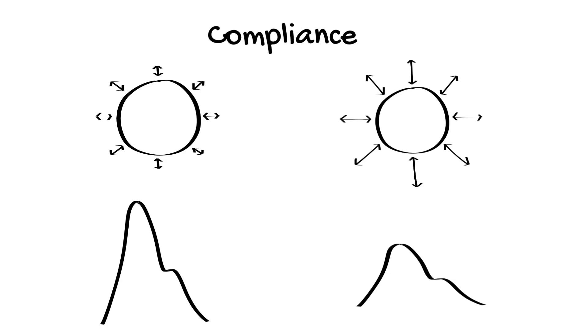The mean pressure in both cases should be the same. Therefore, systolic pressure is much more affected by poor vessel compliance due to atherosclerosis in comparison with the mean arterial pressure.